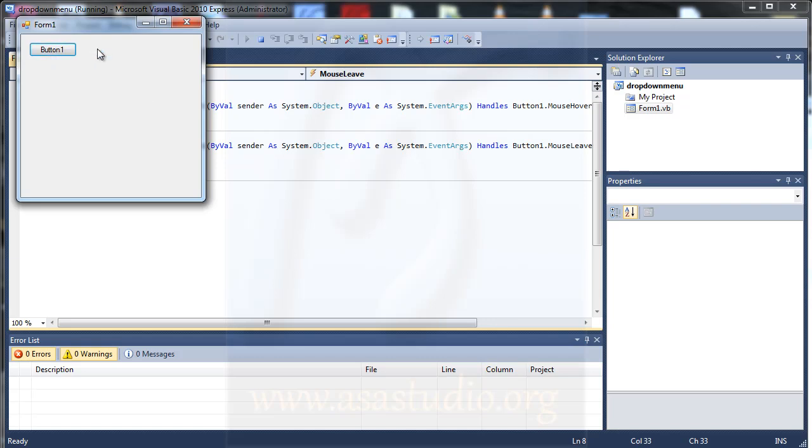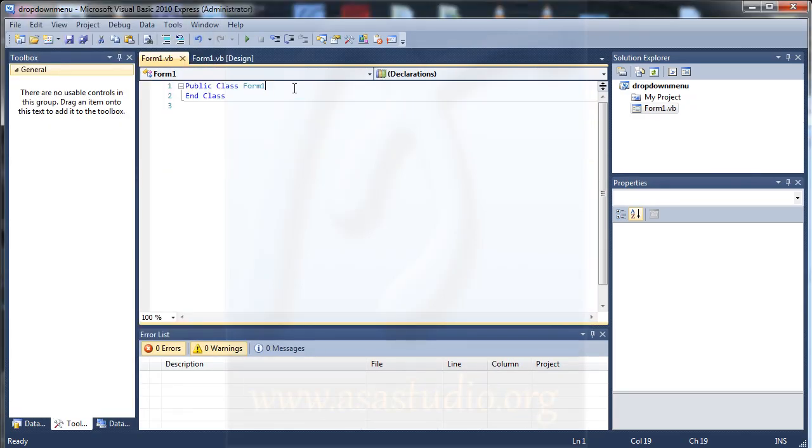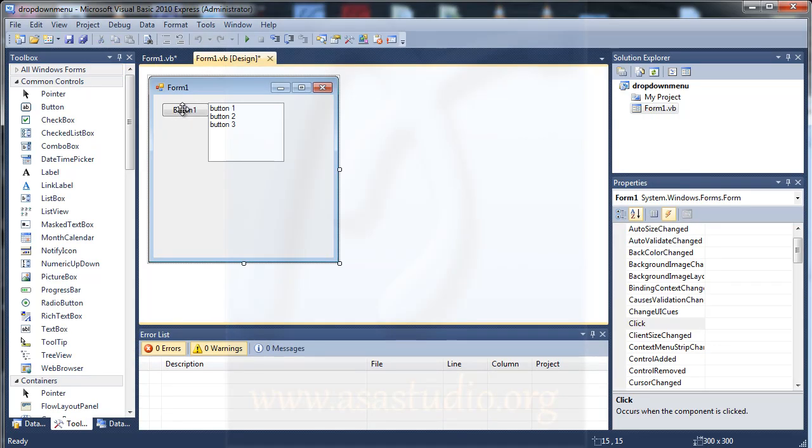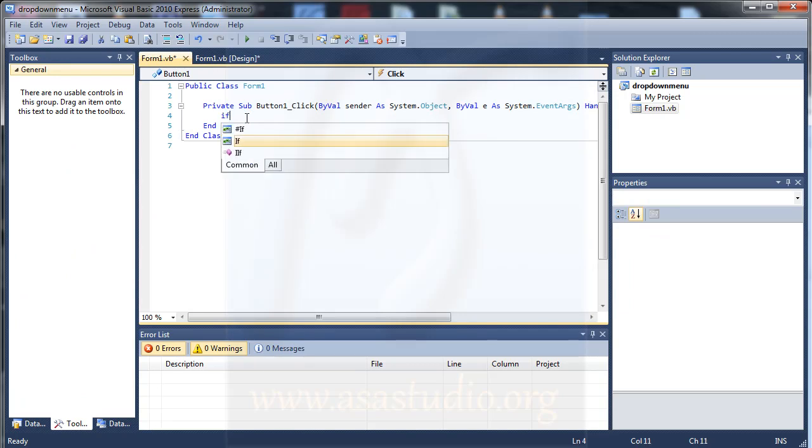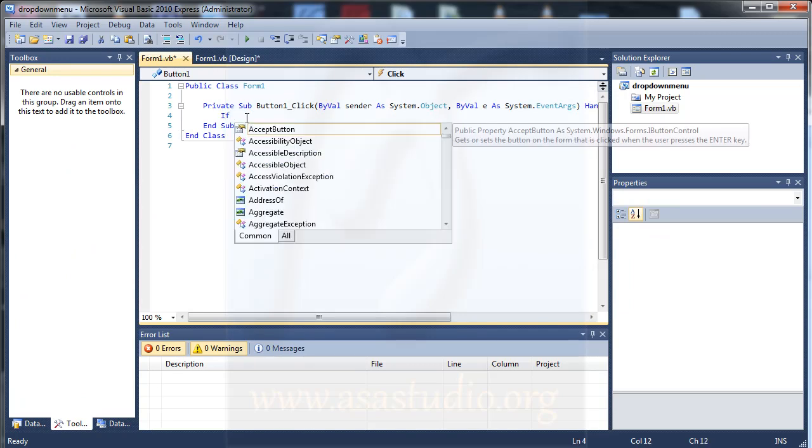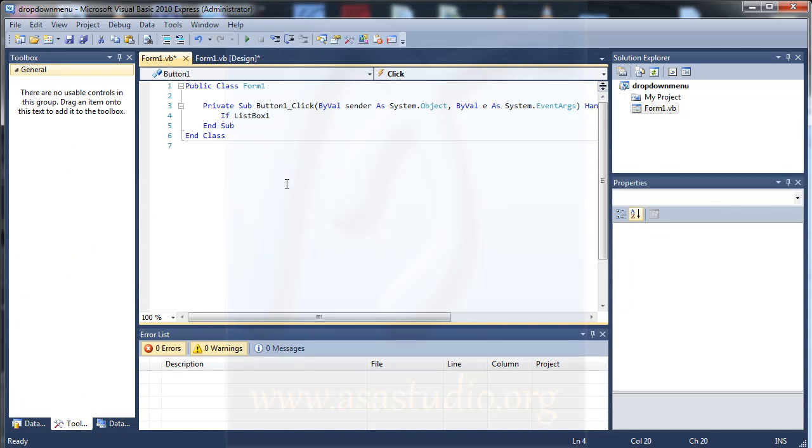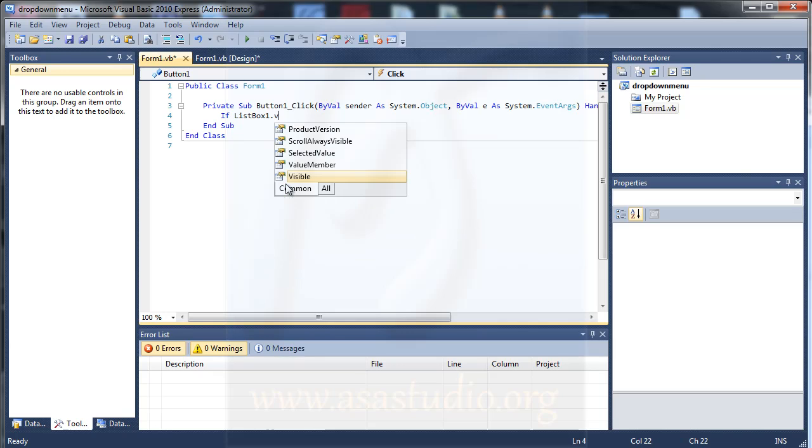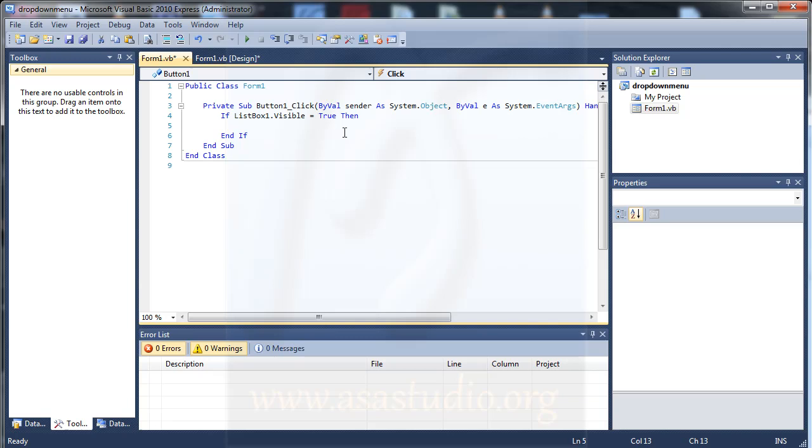In this time I will add maybe like this, double click the button and I type if listbox1.visible equal true, okay. And I add .visible same way and I add like this, copy and paste, and here I need false.